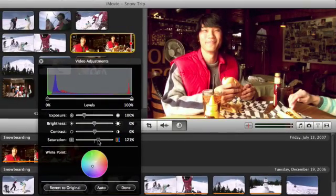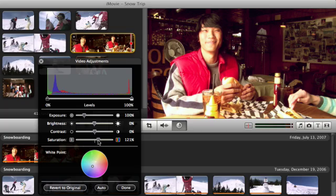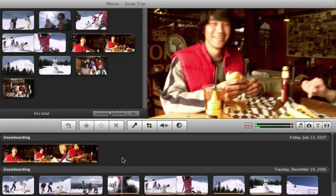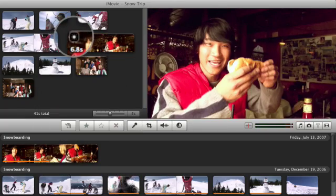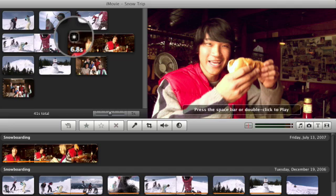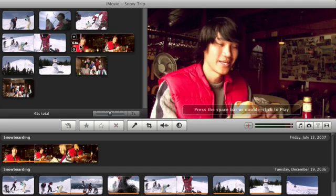When you're happy with your settings, click Done. You'll notice a small icon in the upper left corner of the clip, indicating that an adjustment has been applied.